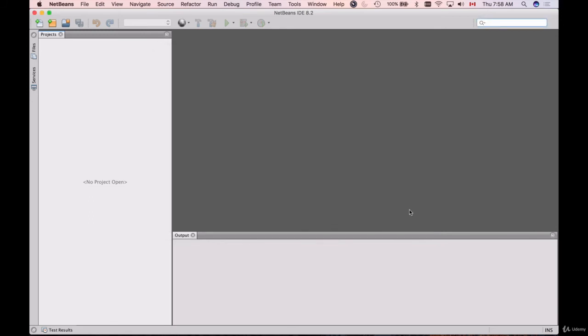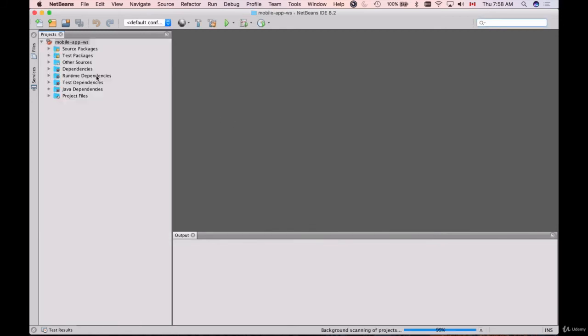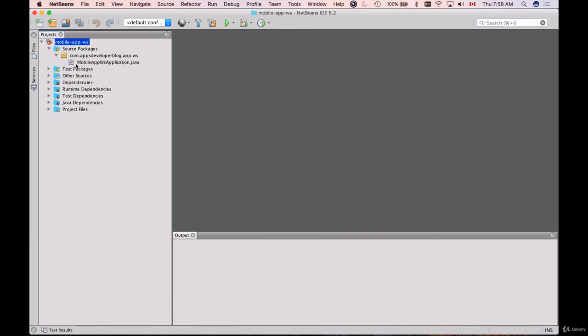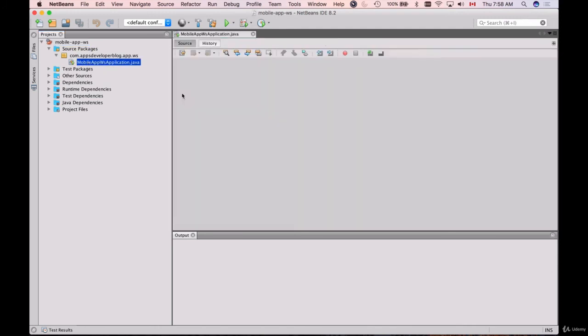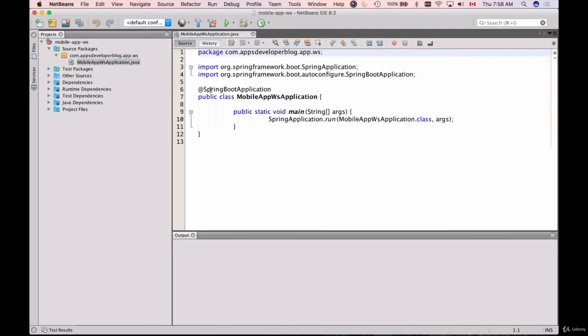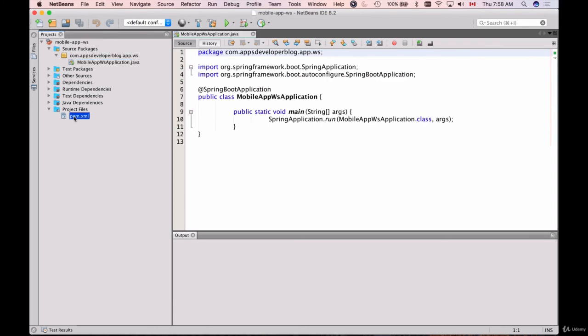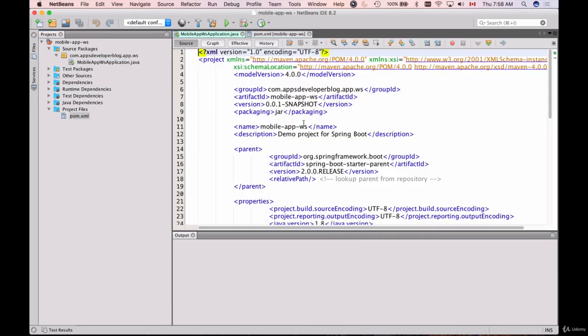I will open it here. Here we go—this is my project I have created with Spring Initializer. I should have my package com.appsdeveloper.blog and the Spring Boot application. If I go to pom.xml file, this is under project files.